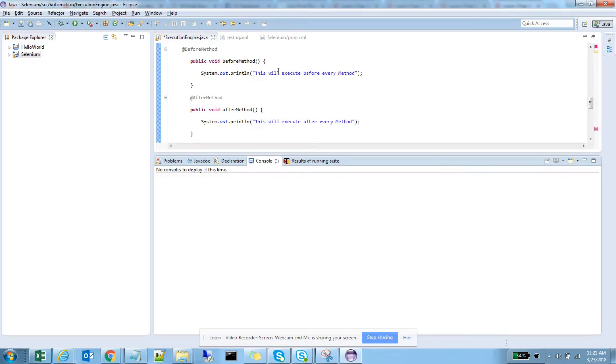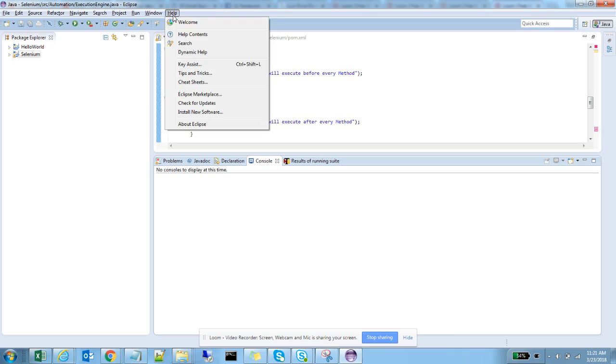Today we are going to discuss how to install TestNG. You can see Eclipse opened on the screen. Now go to Help, then Install New Software.